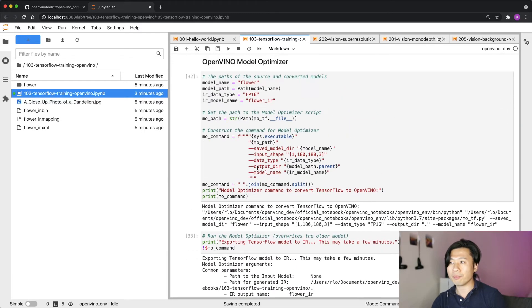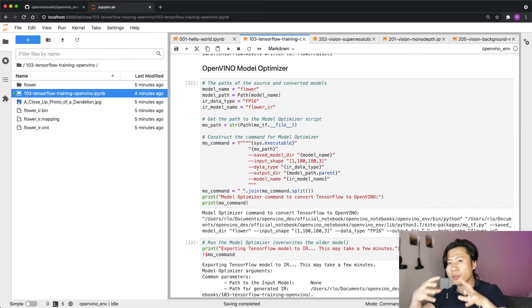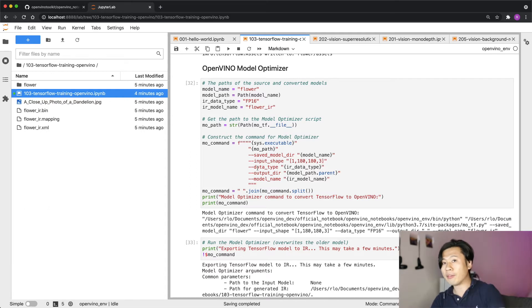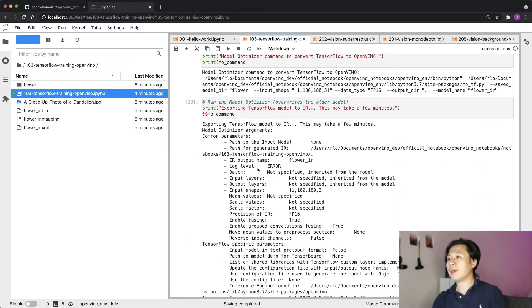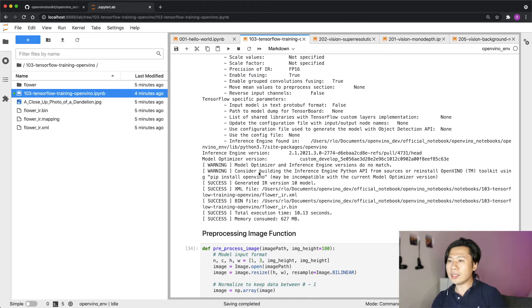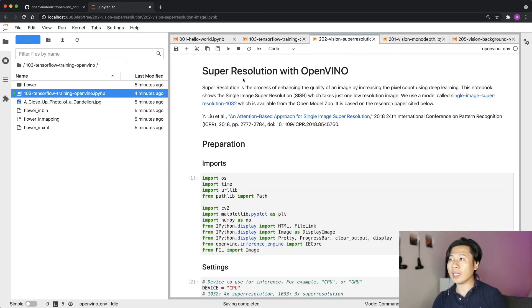More importantly, we also show you how to deploy your model using something called the OpenVINO Model Optimizer — it's like a one-stop tool you can use to deploy your model to many targets. You always start with a pre-trained model, and this is that sharp single step where you need to get it running on your friends' machines very quickly. That's a demo I really enjoy.